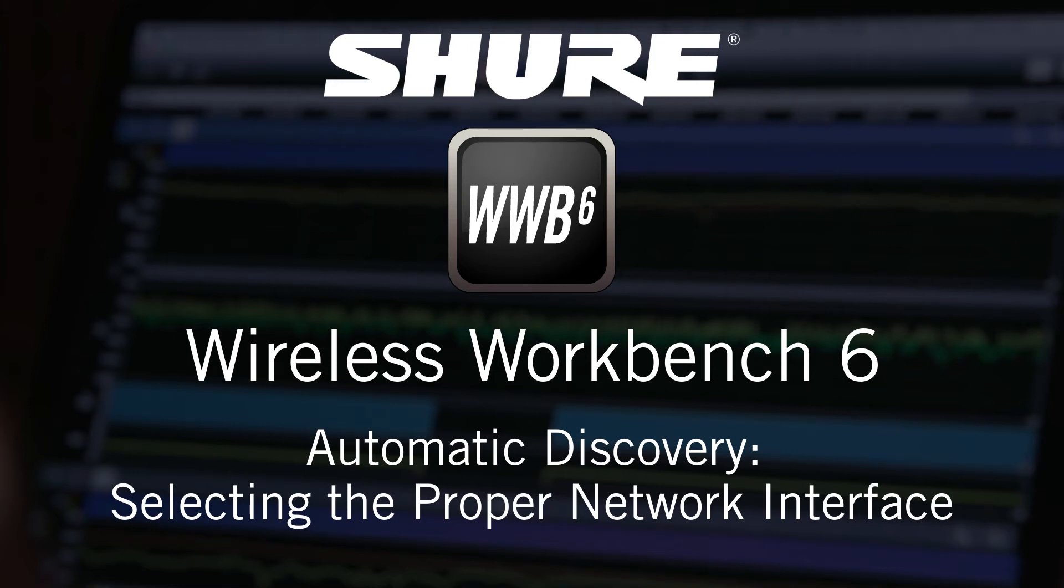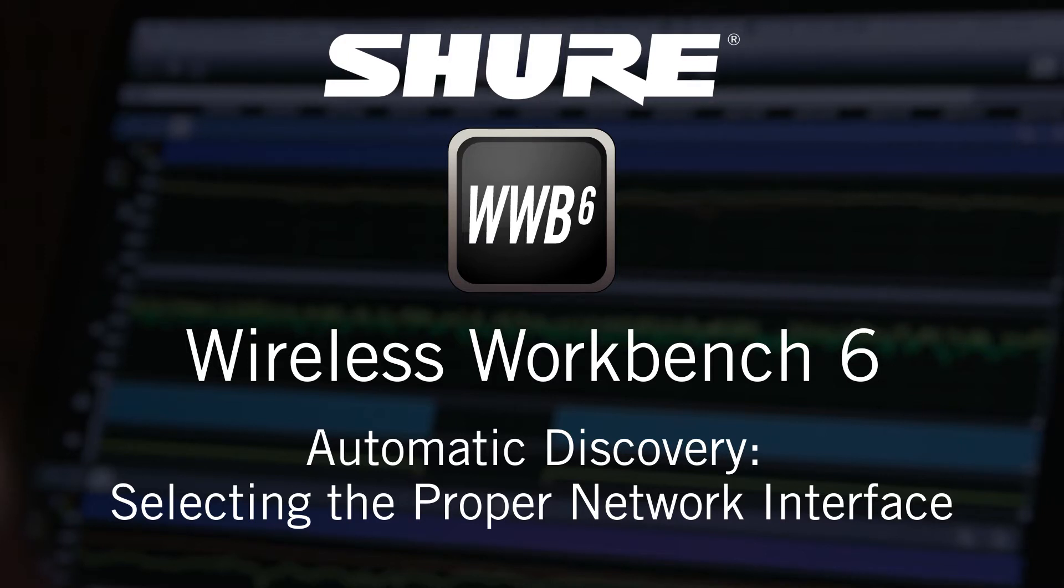Hey, this is Sam from Shure, and in this video tutorial we'll cover the basics of automatically discovering Shure wireless equipment in Wireless Workbench 6.